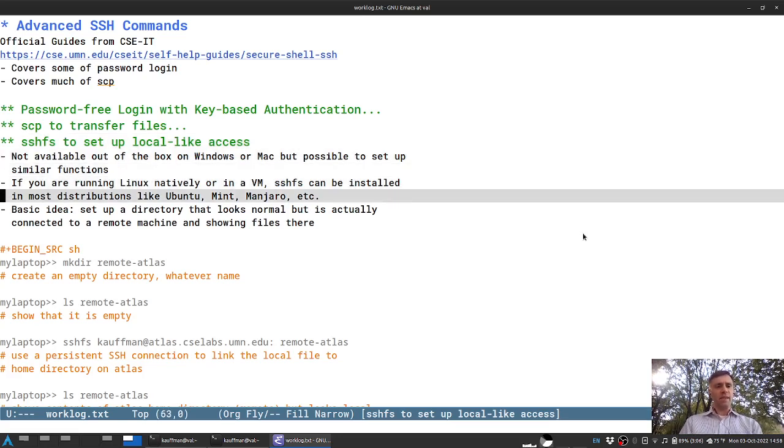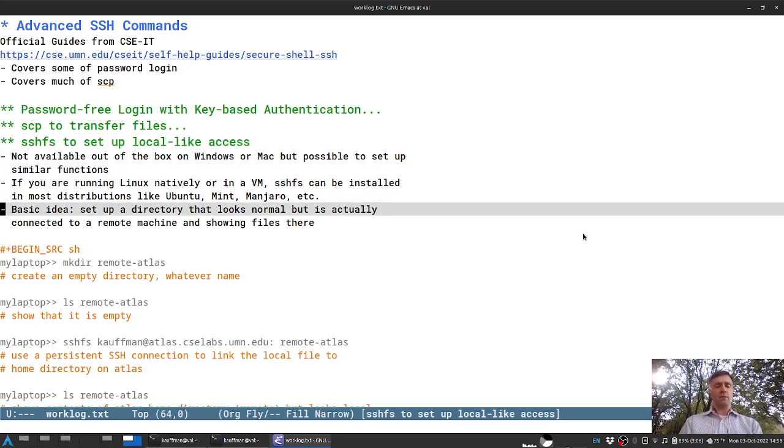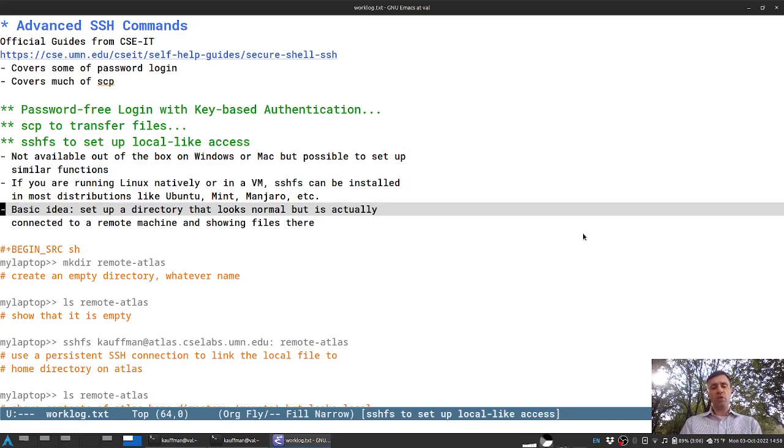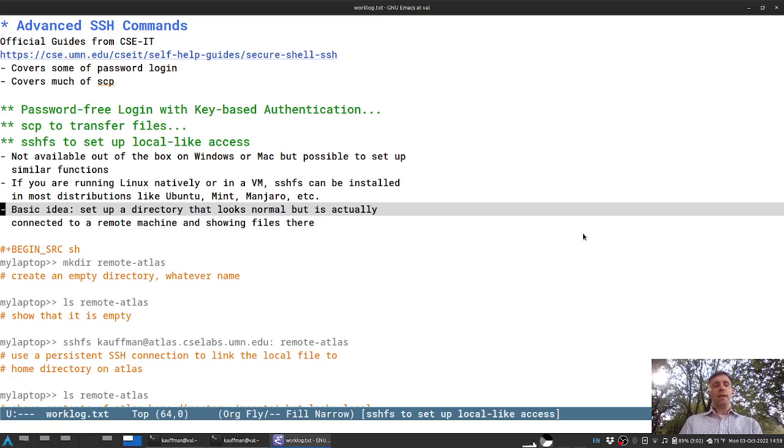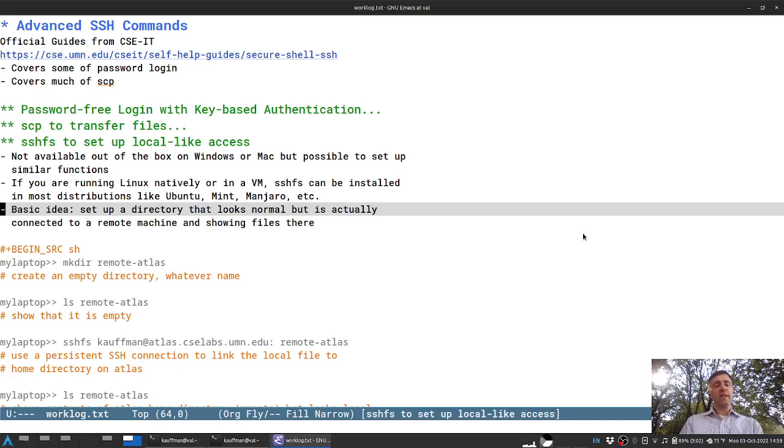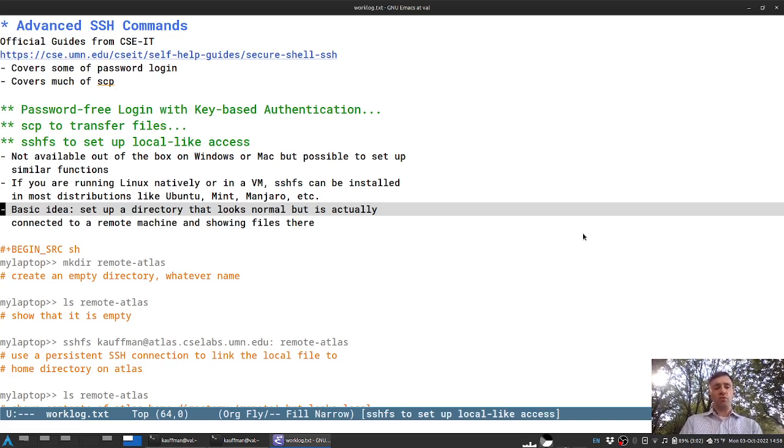So the basic idea is that through an SSH connection, you will connect a directory on your own machine, that anything you put in that directory will be transferred to the remote machine, and anything that you would copy from that directory will use the SSH connection to transfer information from the remote machine to your current one.